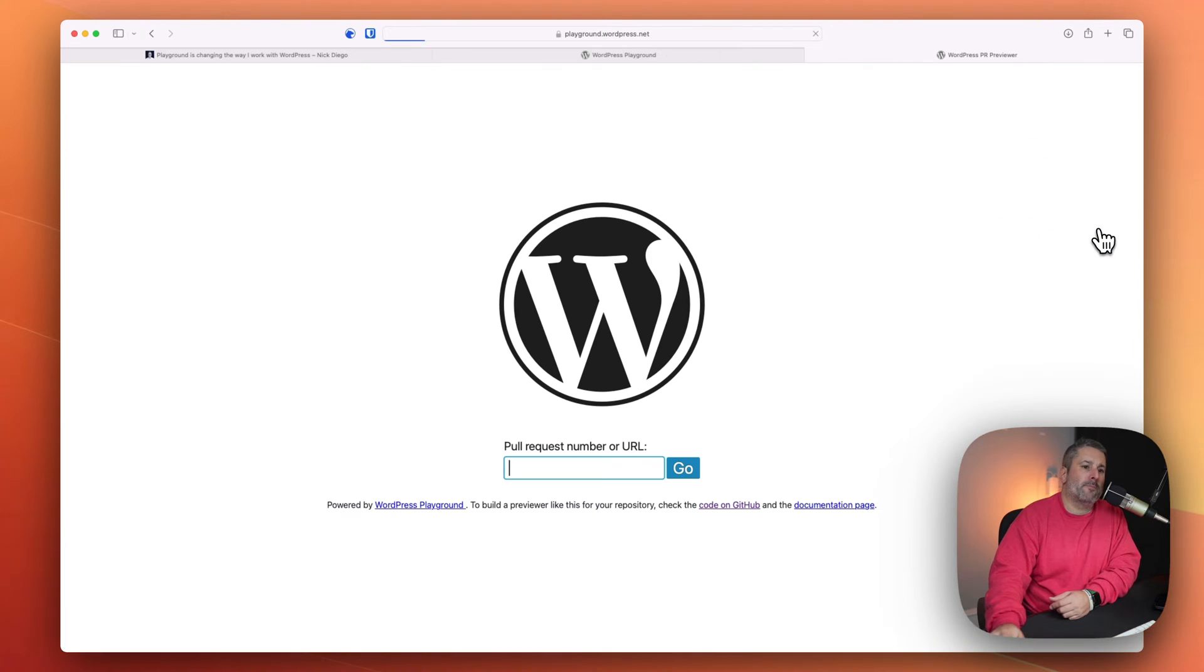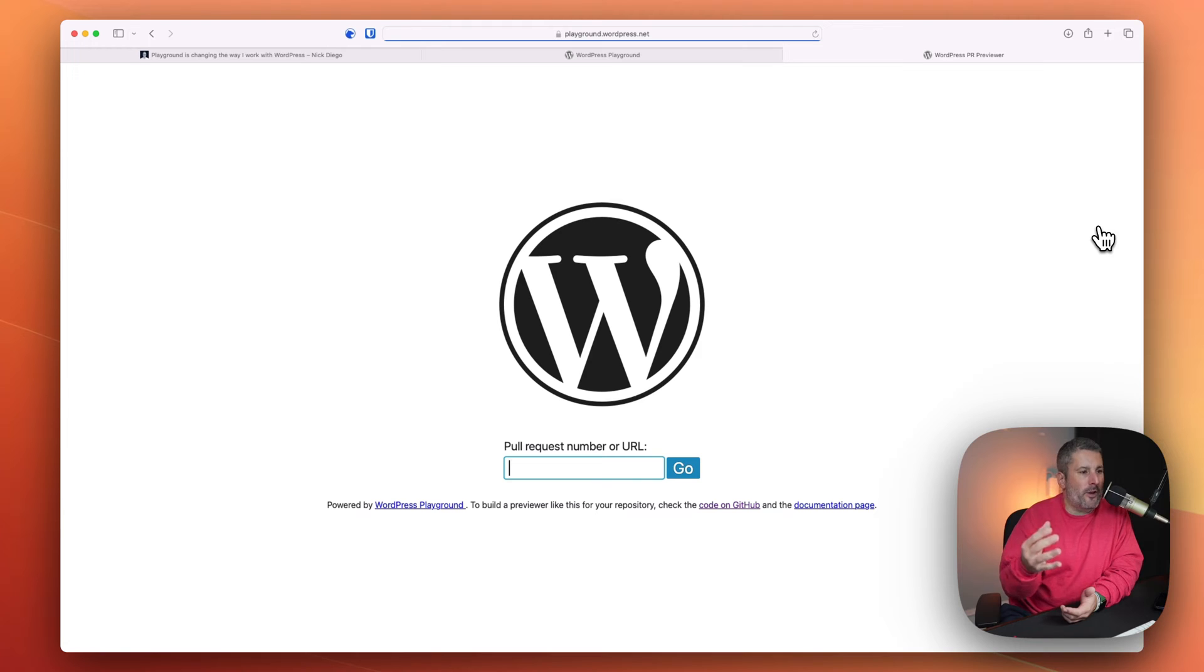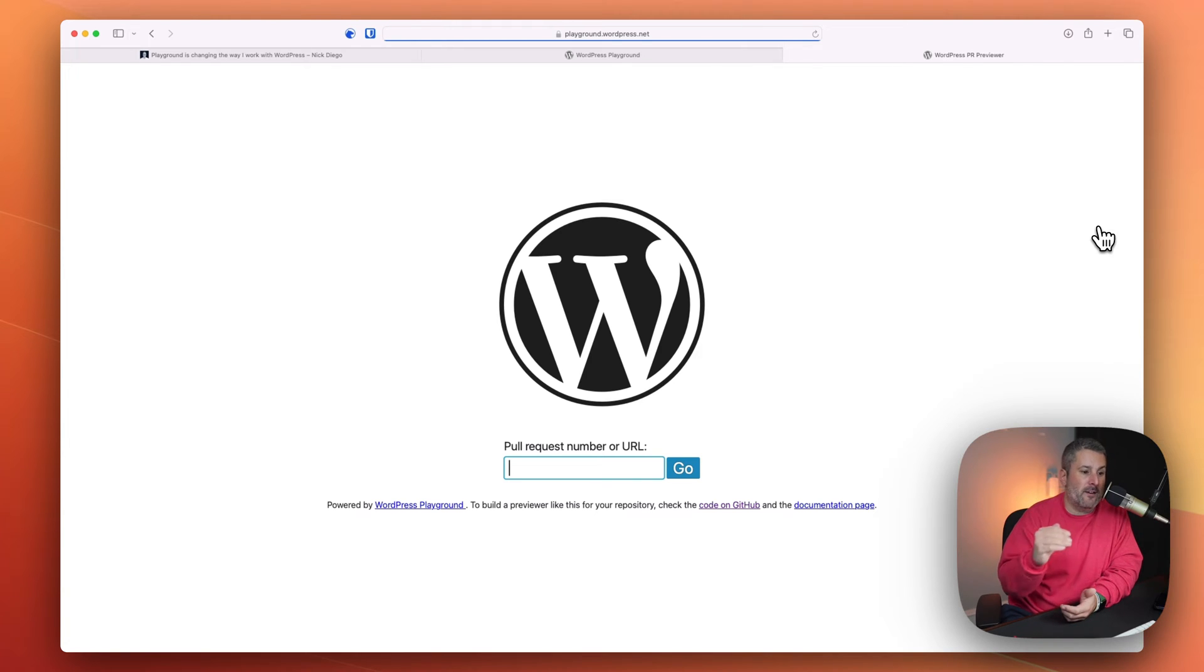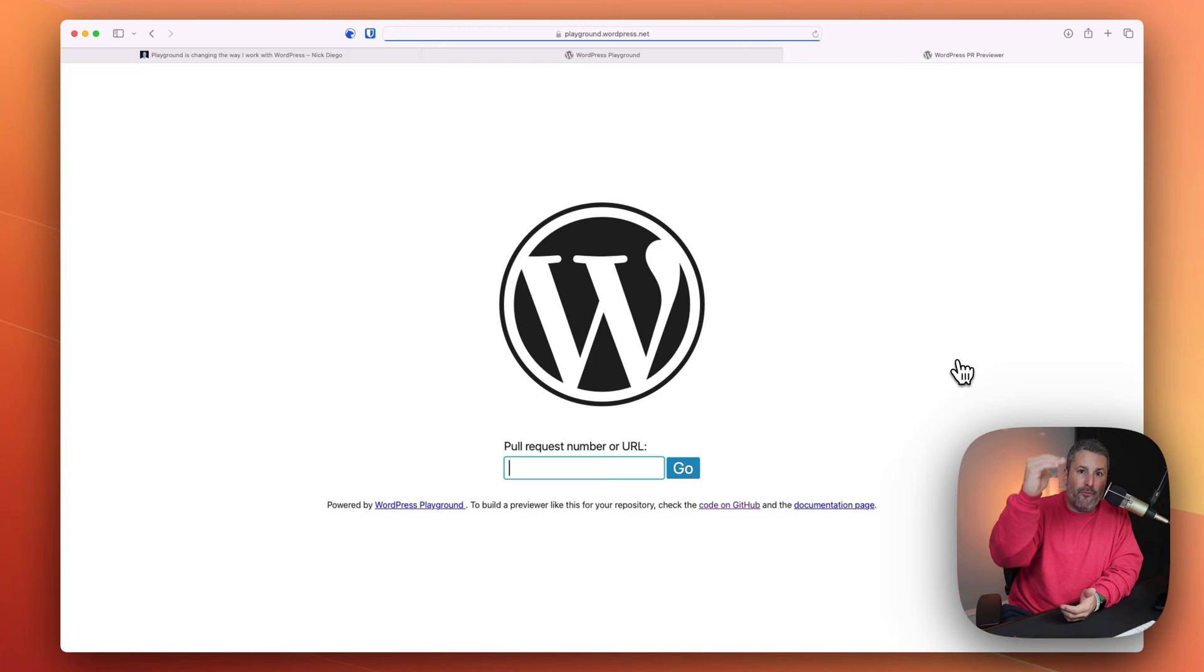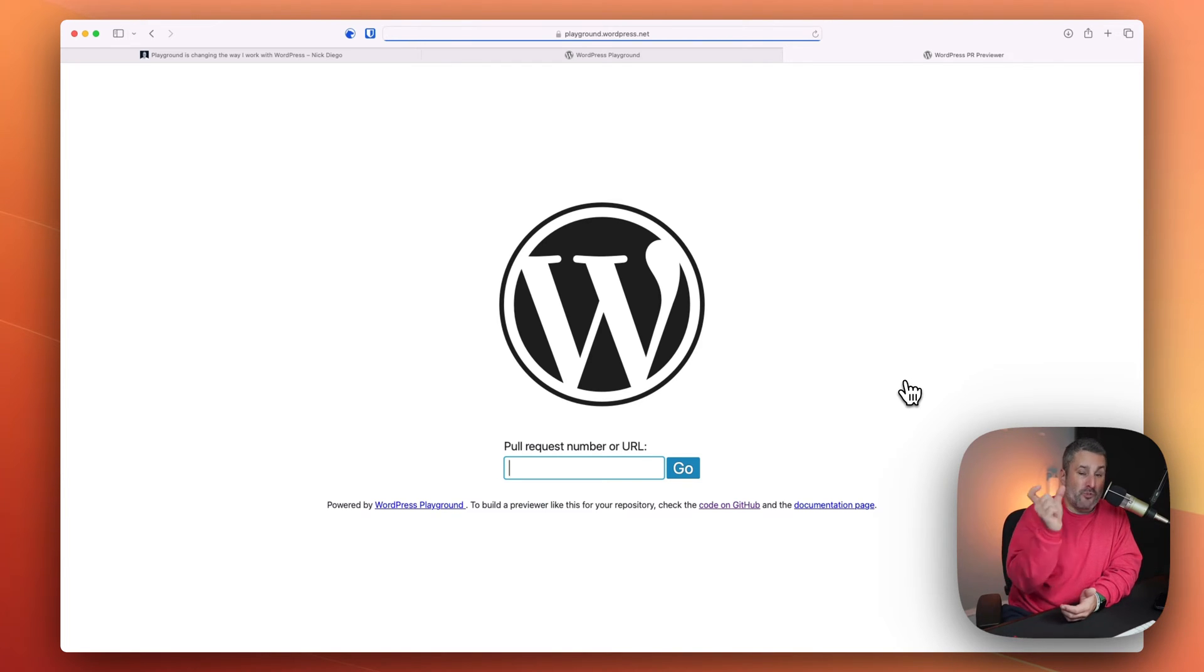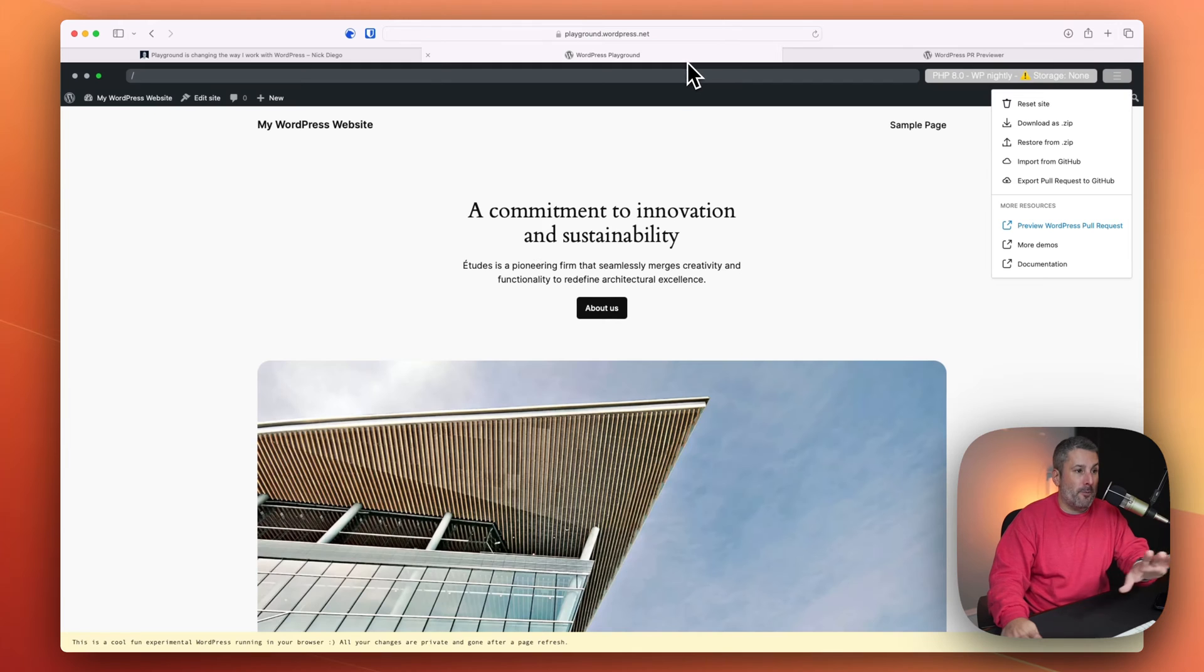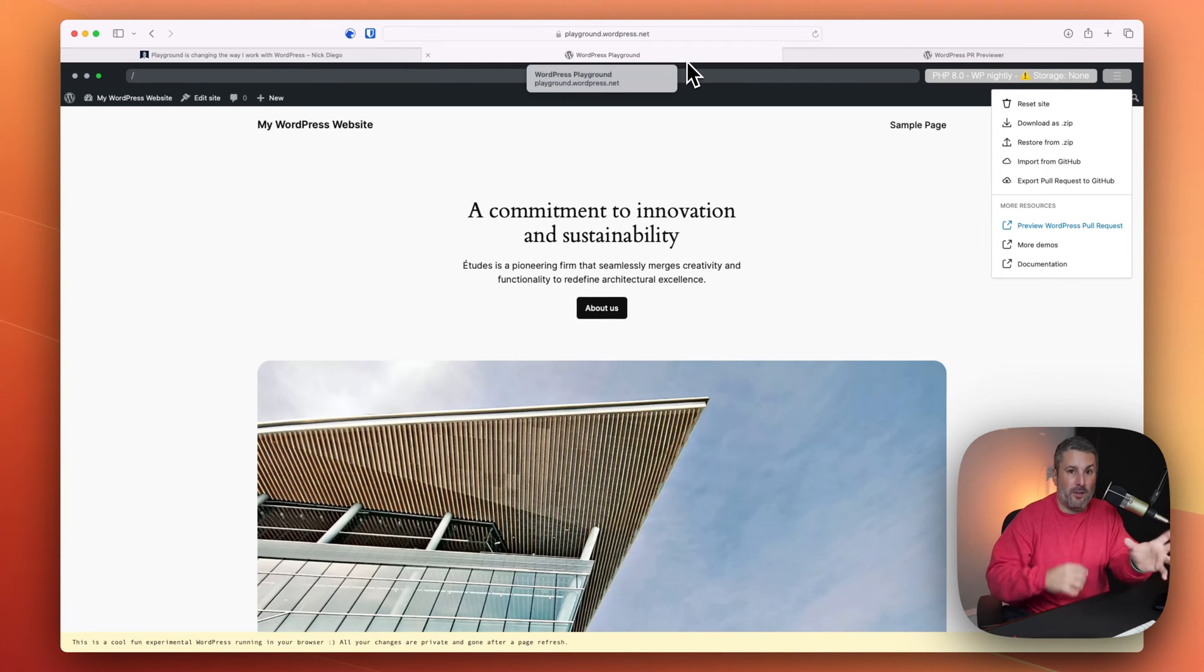Preview WordPress pull request. This is really interesting. Again, this is more on the developer side, but it is kind of cool to be able to look at GitHub and see from the pull request happening a change, a modification, a bug report. And just with the URL, pull that pull request in here and boot it up into the playground.